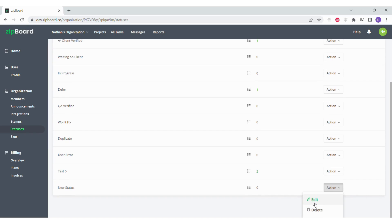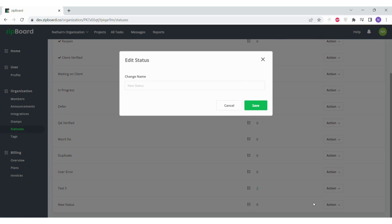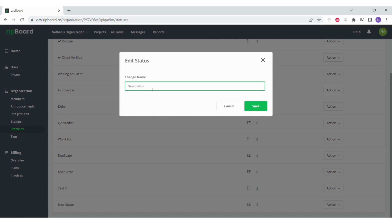In the drop-down, click Edit. A pop-up box will appear and you'll be able to type in your new name for the status. When you're done, click Save and the name of the status should be changed.